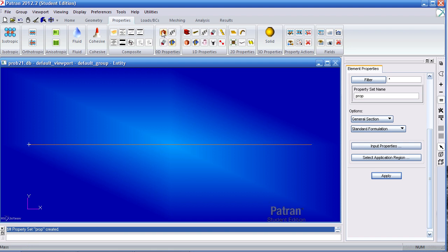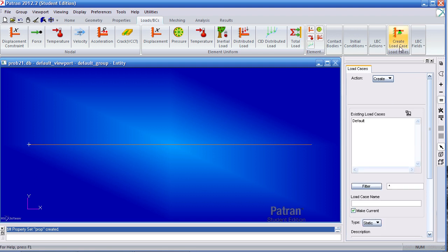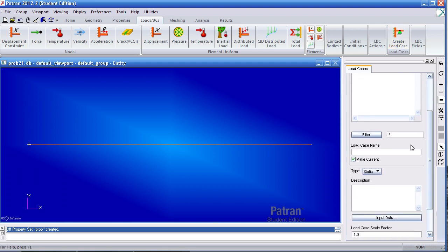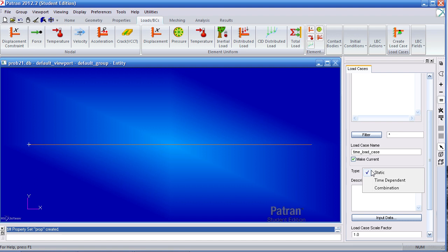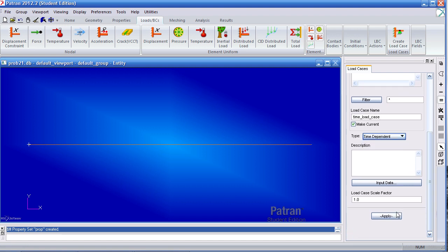Now I can move on to define my boundary conditions. The first thing I need to do is create a time-dependent load case. So here, click load cases, call my new one time-dependent or time load case. I'll make it current so then anything after this will be added to this load case. My type is time-dependent and hit apply.